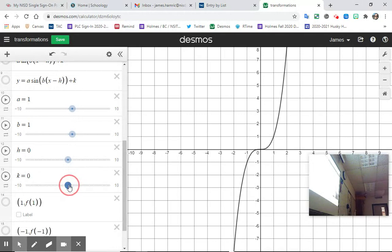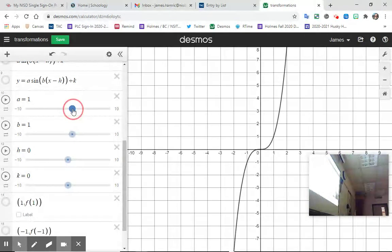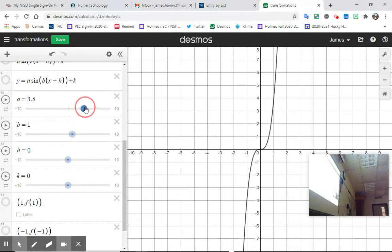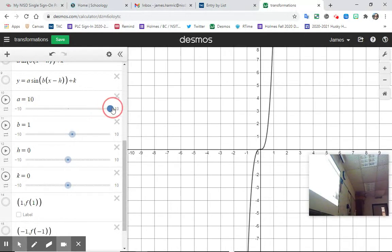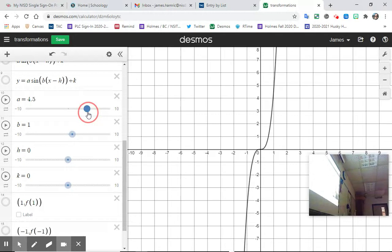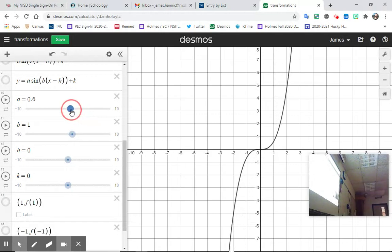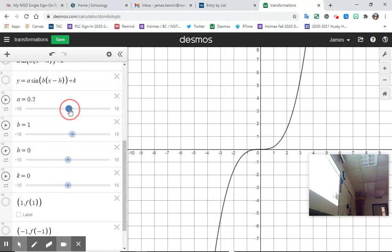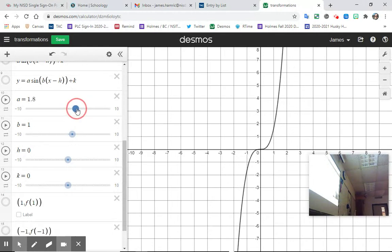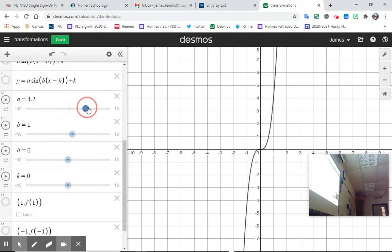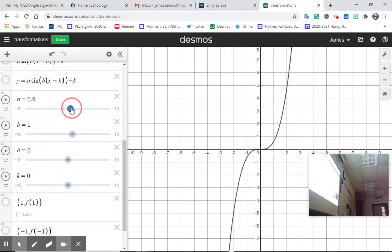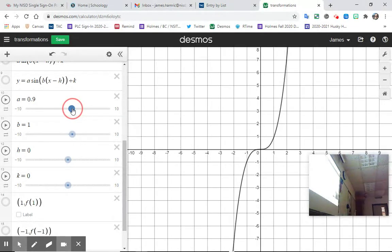Here is our parent function in Desmos. Let's start with A. If A is greater than one, watch what happens visually — if I make A bigger, you can see a vertical stretch occurring. If I make A smaller than one, that's a vertical compression. So we call it a vertical stretch if A is bigger than one, or a vertical compression if A is less than one.